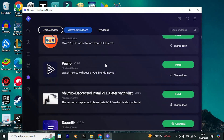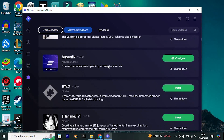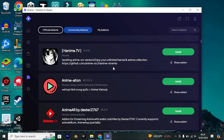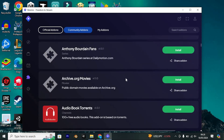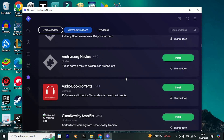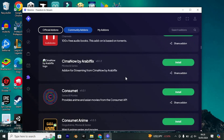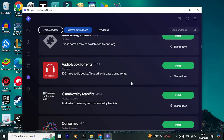As for community add-ons, here you'll discover third-party enhancements crafted by the Streamio community. A diverse array of options awaits you.